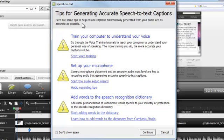including how to train your computer to understand your voice, setting up your microphone, and how to add words to the Speech Recognition Dictionary. Watch the Speech-to-Text video tutorial to learn more about this feature.